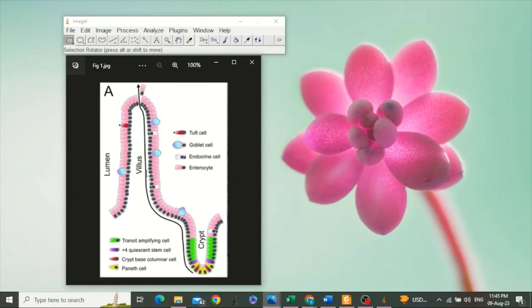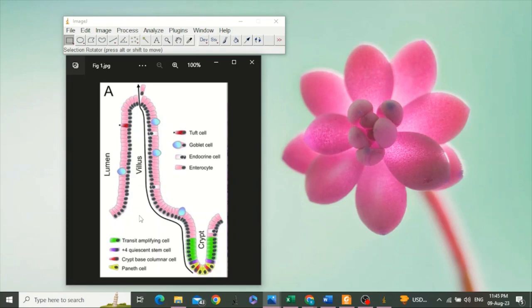The villus height is measured from its top to its base. At its base, it is attached with the submucosa. Villus width is measured at the middle part of the villus, at this position.